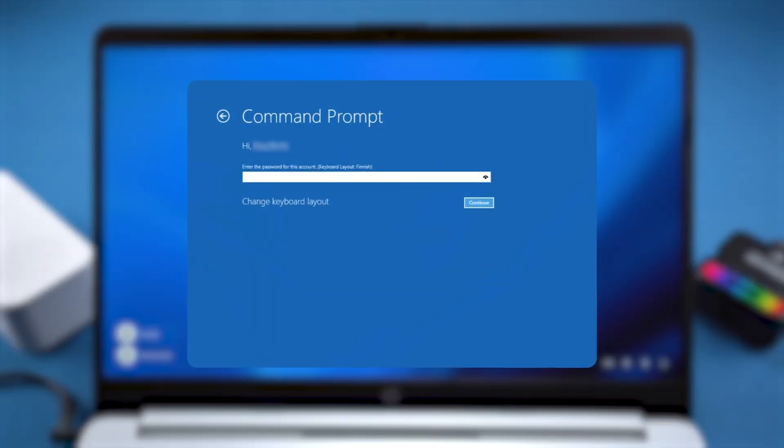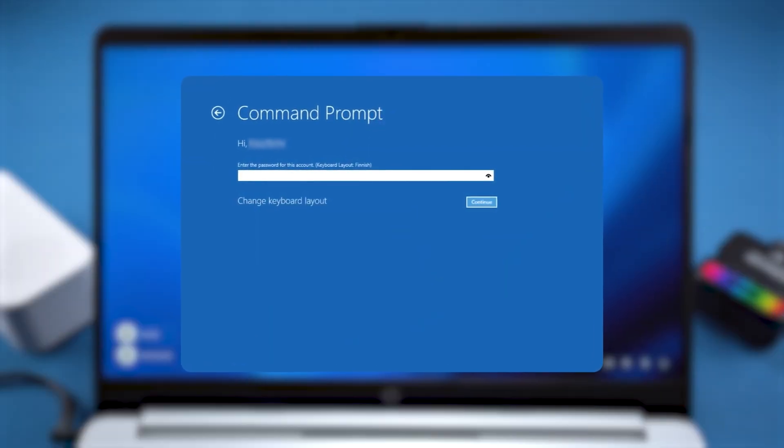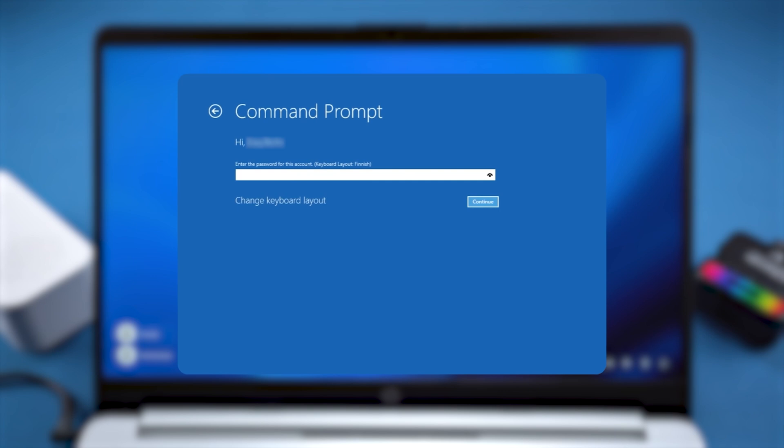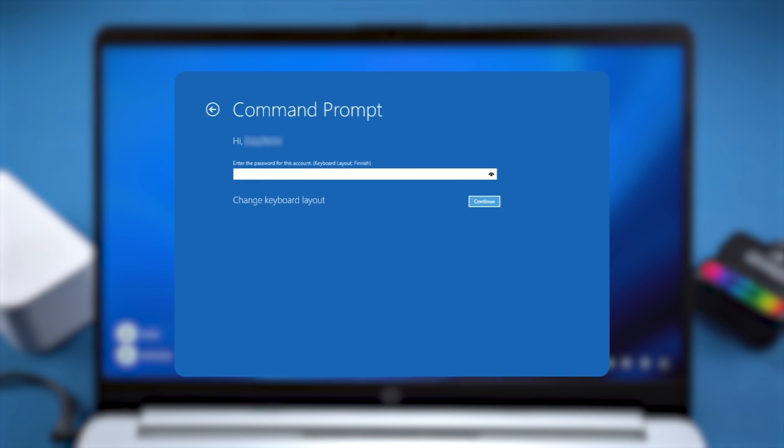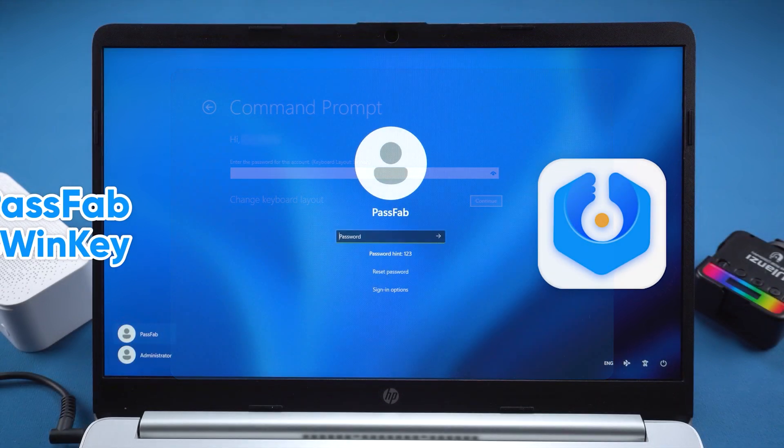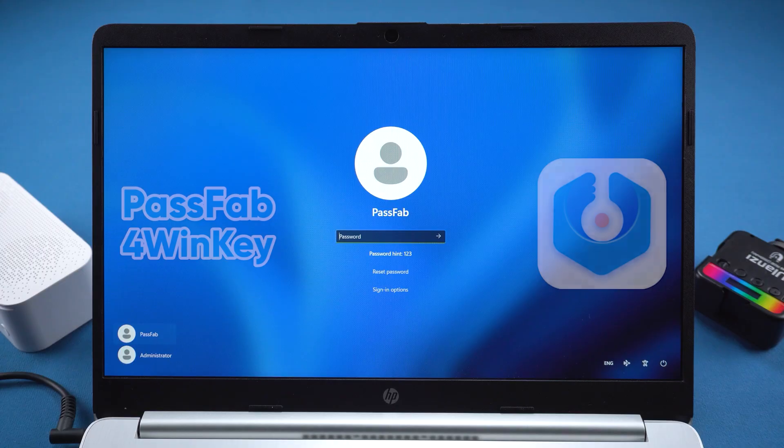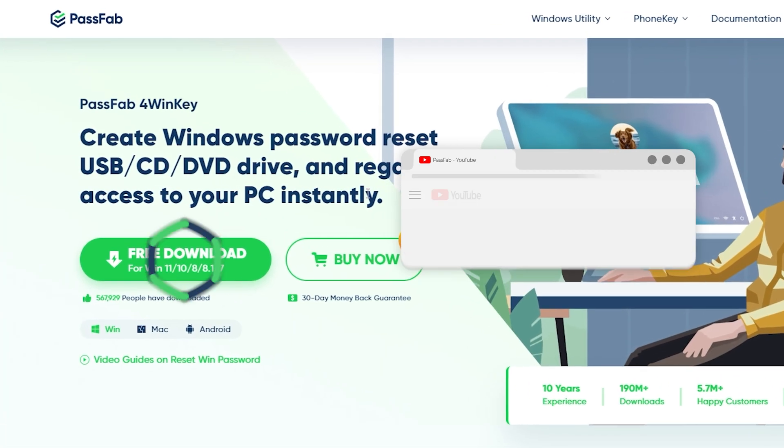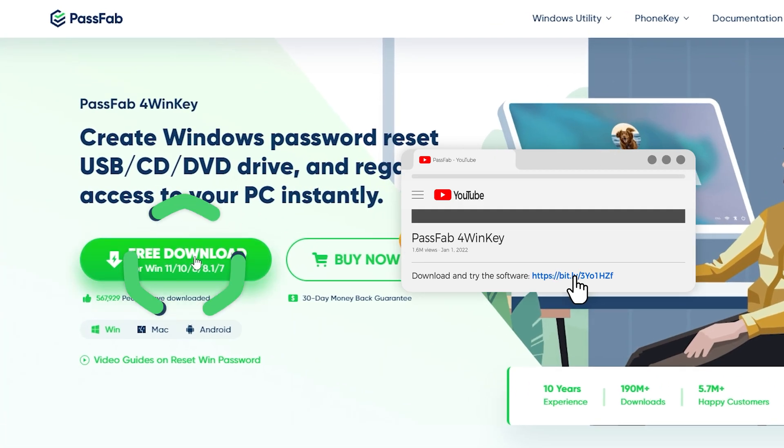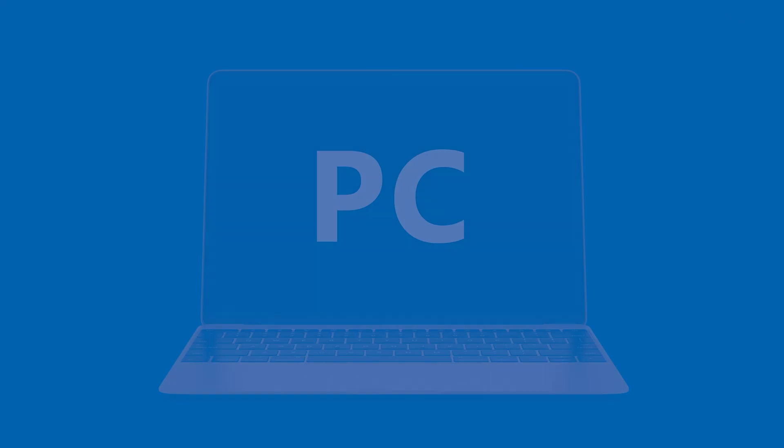This method is for situations where Command Prompt requires a password to open, or if the first solution doesn't work. If that's your case, I recommend using PassFab 4Winkey. It makes Password Reset much easier. You can download it from the link in the description.